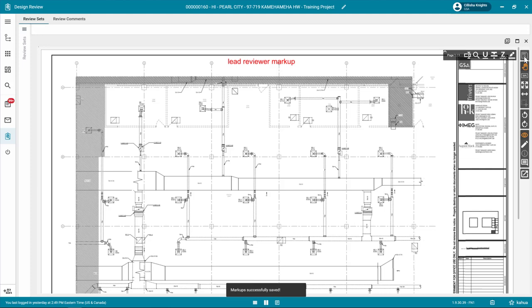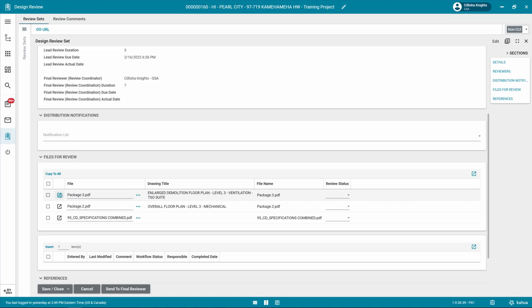To move on to the next file, exit the markup view. Click the flyout button next to the first line item to open the Design Review Set Files for the Review window.